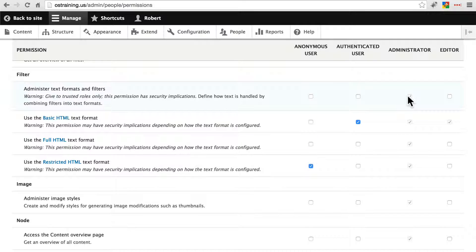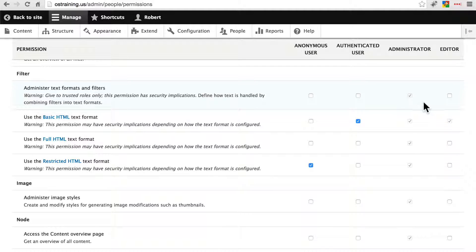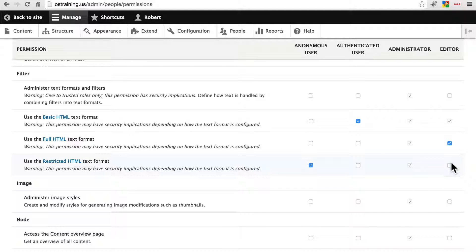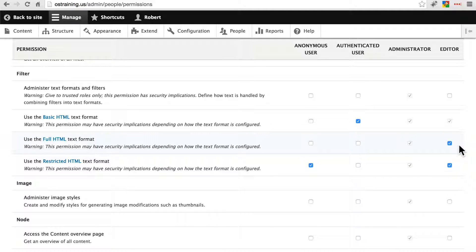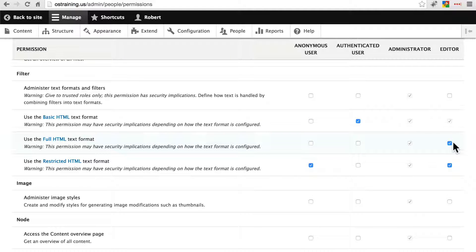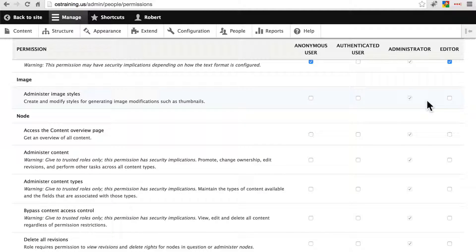Here we have our text formats. We have the ability to administer text formats and filters, we're not going to change that, we only want the administrator to do that. But we will give the editor the ability to use full HTML as well as restricted HTML. We're going to say we trust our editors that they're not going to be doing anything weird or malicious on our site. We want to give them free reign to add any type of HTML that they need to put the appropriate content on our site. We're not going to worry about administering image styles for anyone besides the administrator.